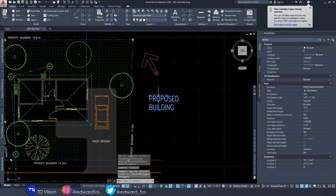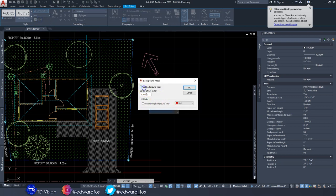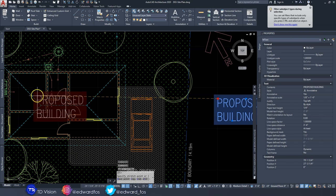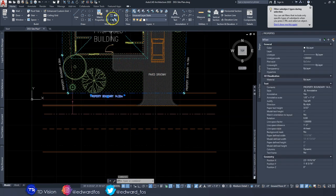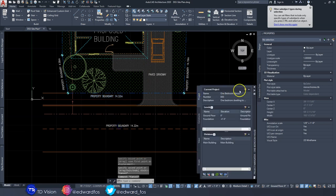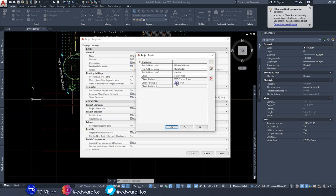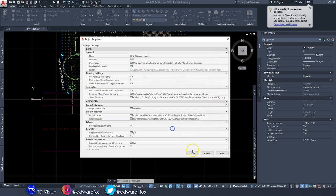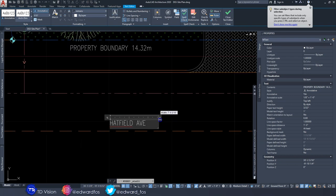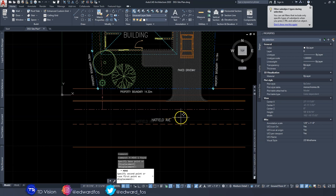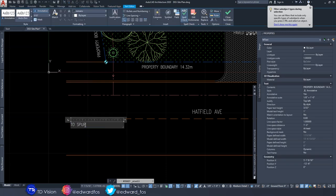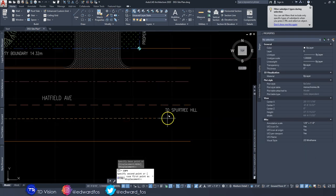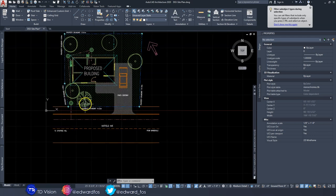I'm going to mask out the 'Proposed Building' text so it covers up everything behind it when placed. Then I'll label the street. If you don't remember the street name, go back to your project information to check. In this case it's Hatfield Avenue — I'll make that text one-eighth size — and I'll add a note that this street leads to Spur Tree Hill from Mandeville.